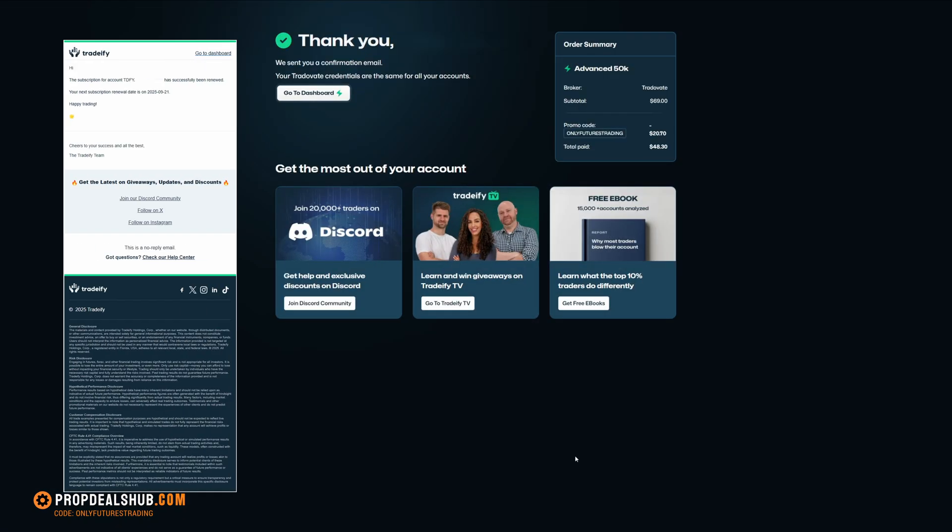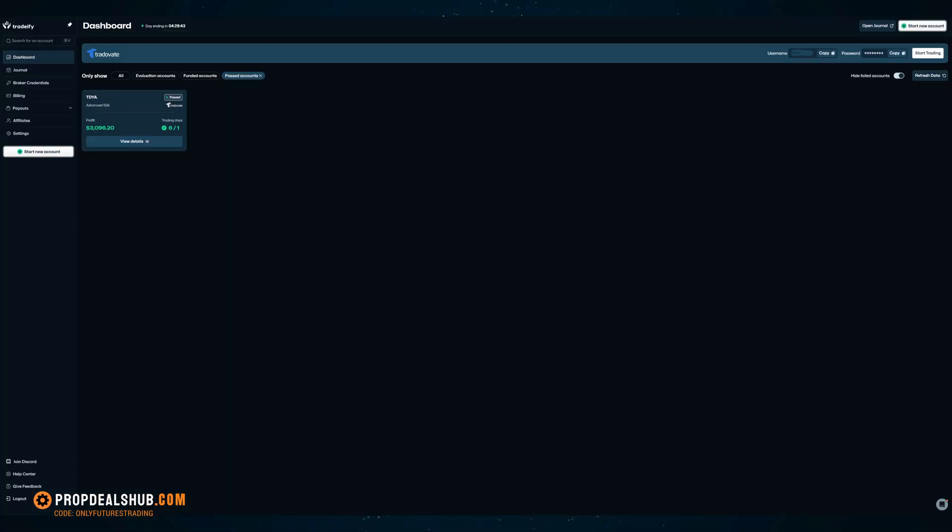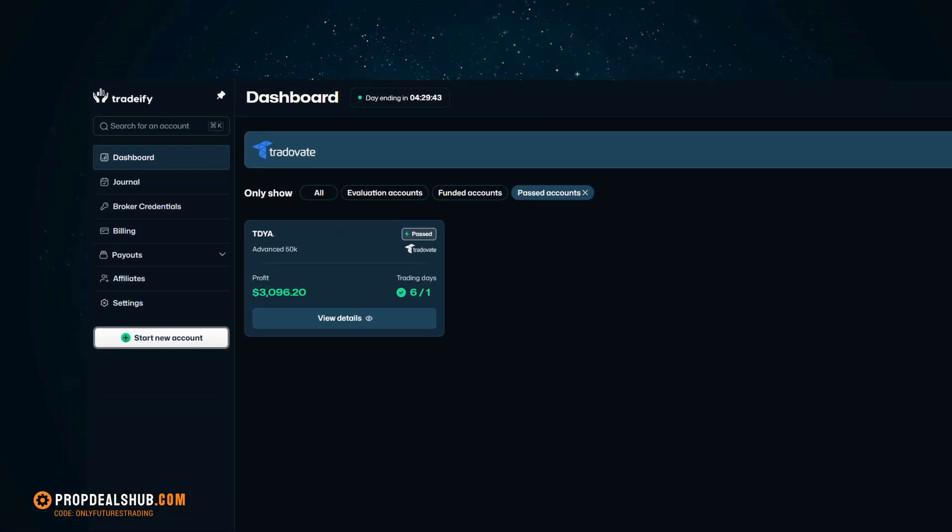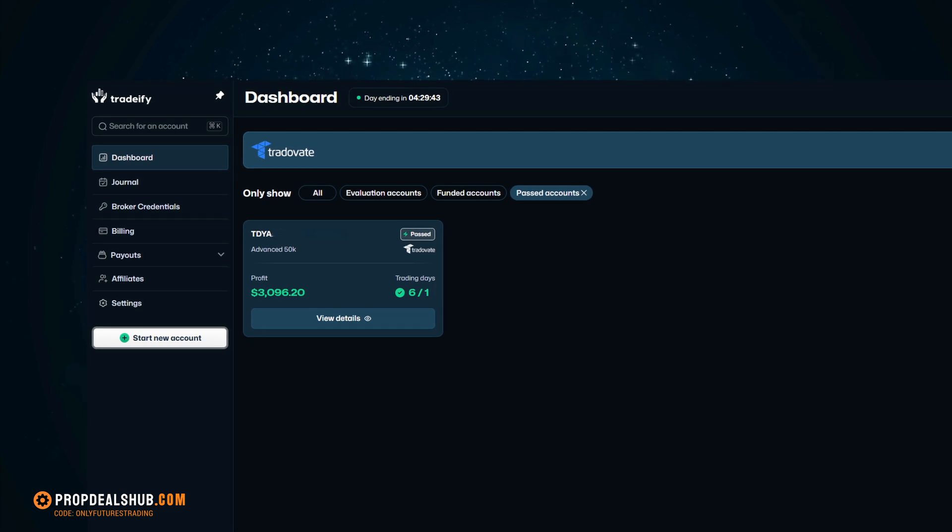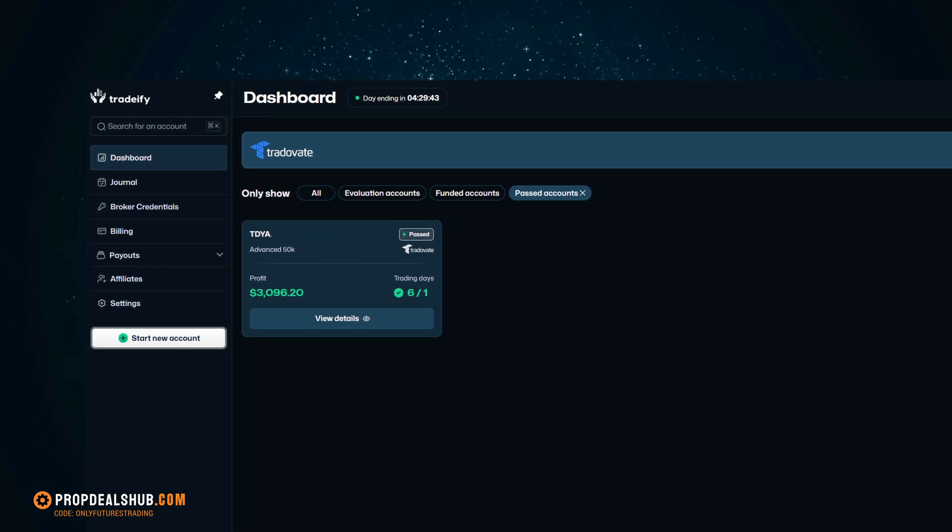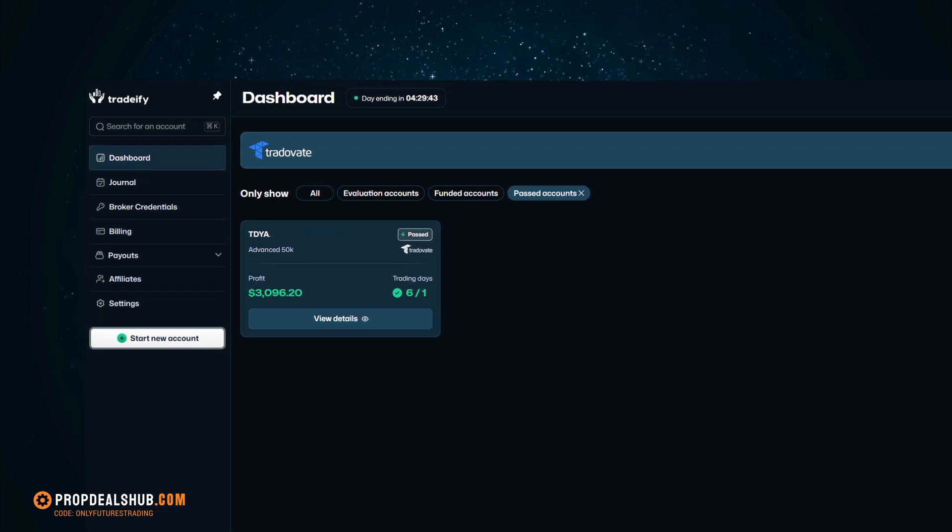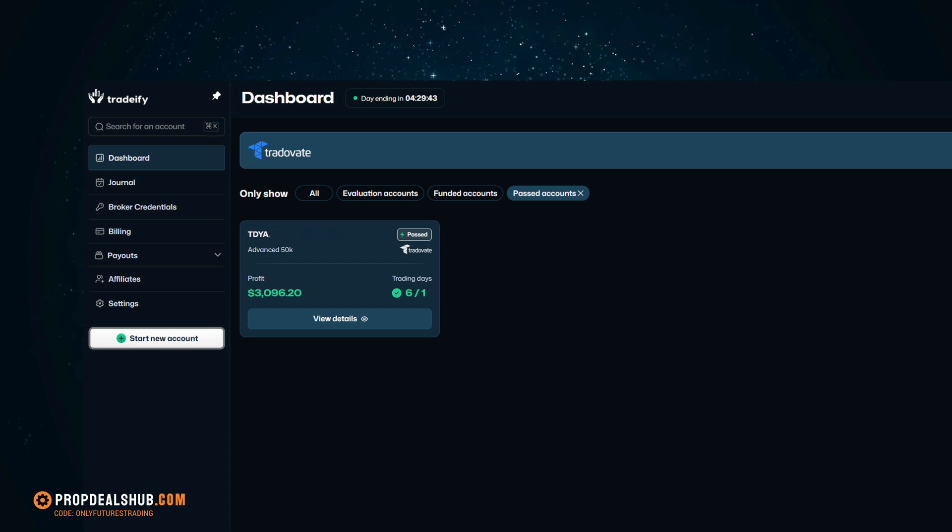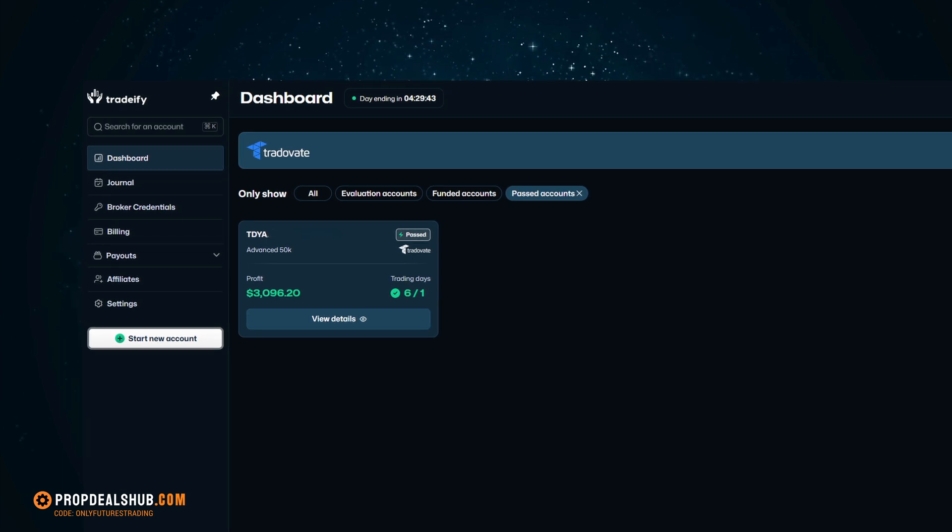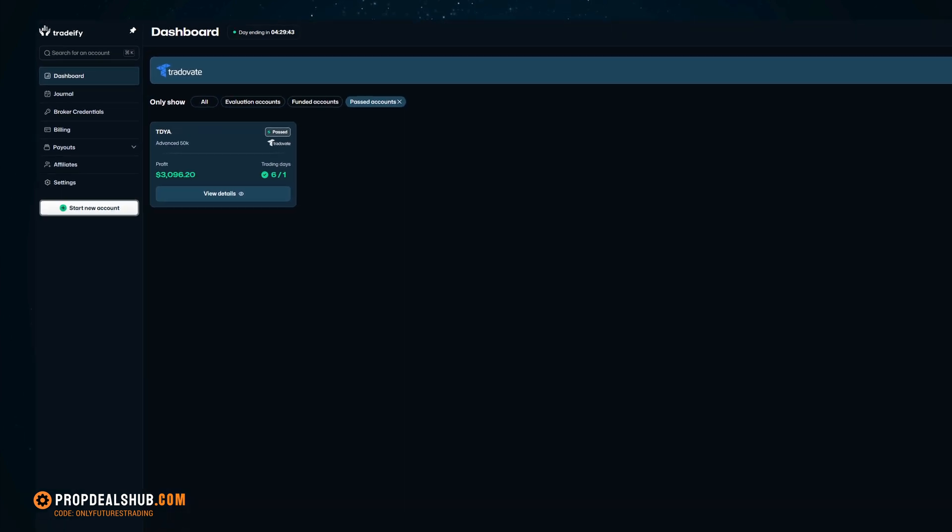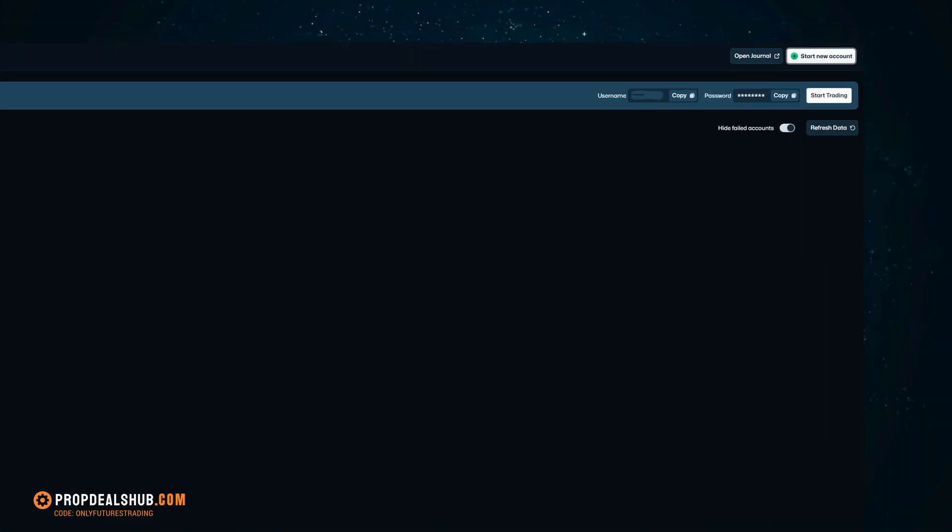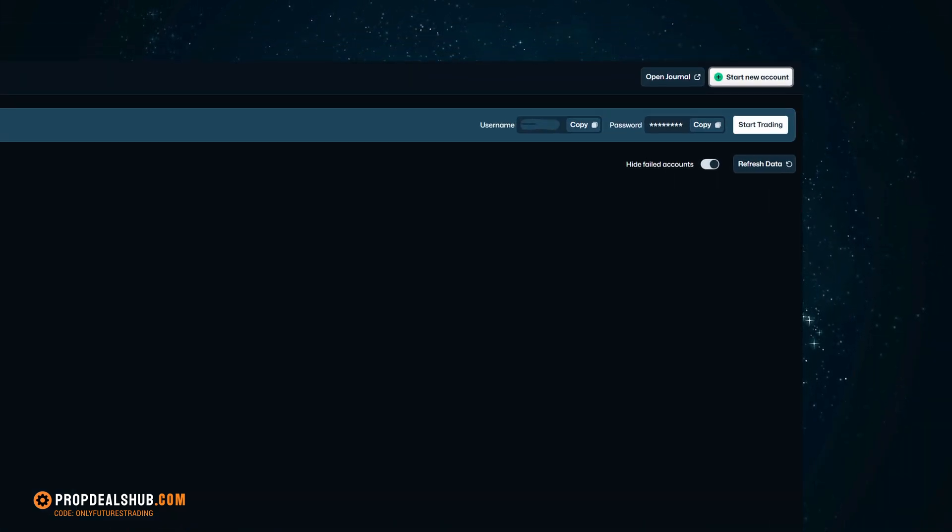Now, let's open up the Tradify dashboard. From here, you can see all of your accounts in one place, your evaluation accounts, funded accounts, and the ones you've already passed. And if any of your accounts require an activation fee, you can also take care of that payment right here on the dashboard. But the most important section is at the top right corner. This is where you'll see your username and password for the Tradivate connection.